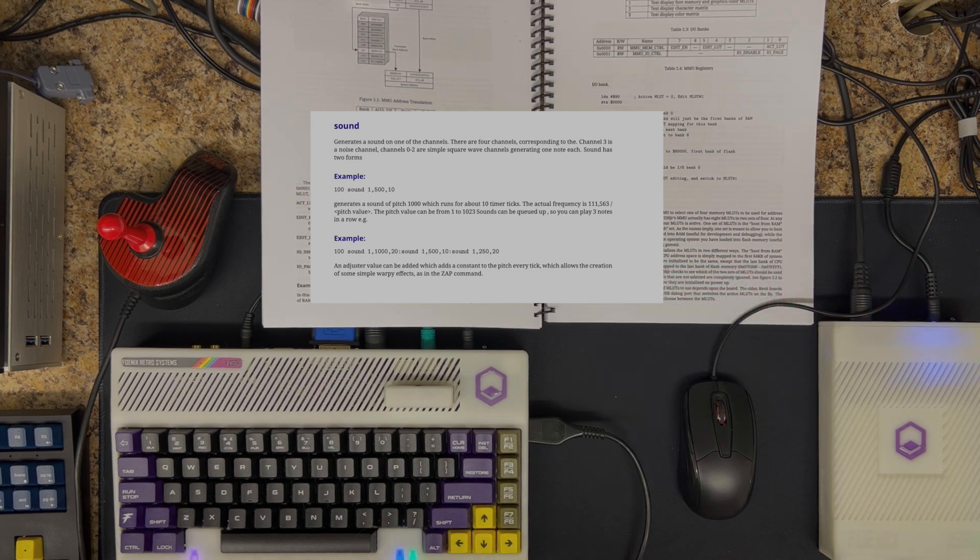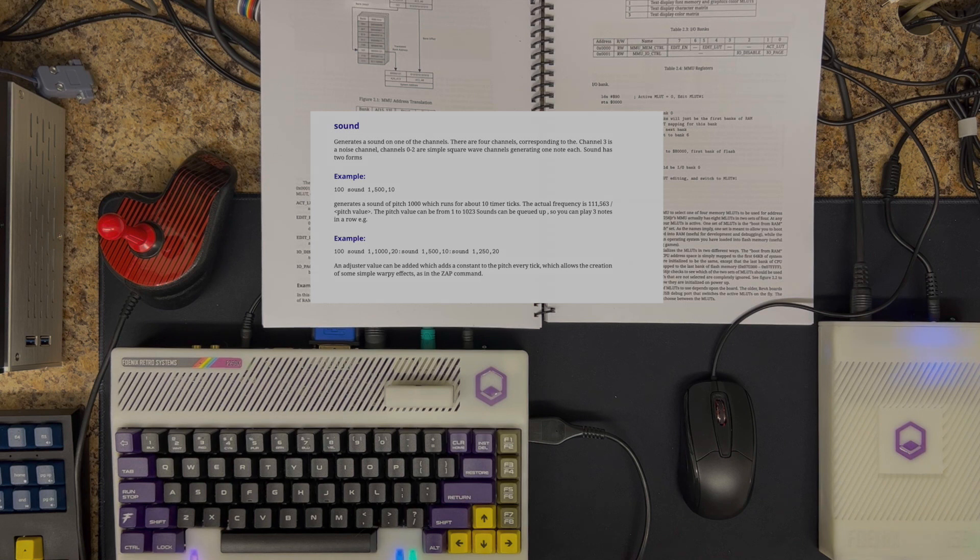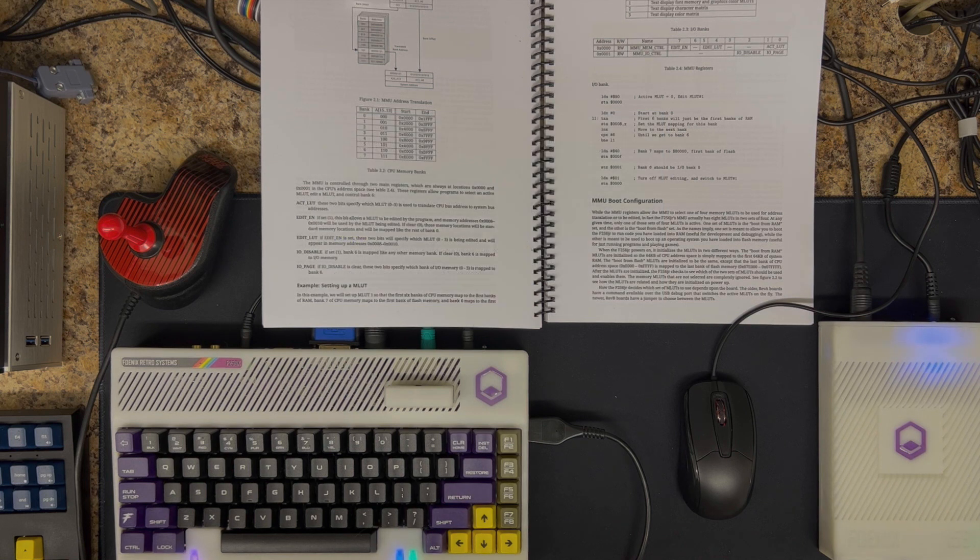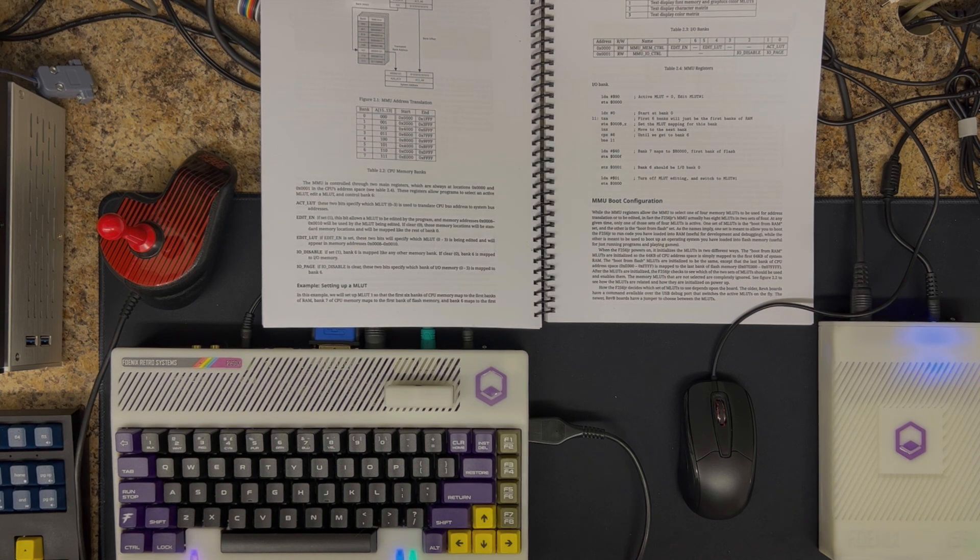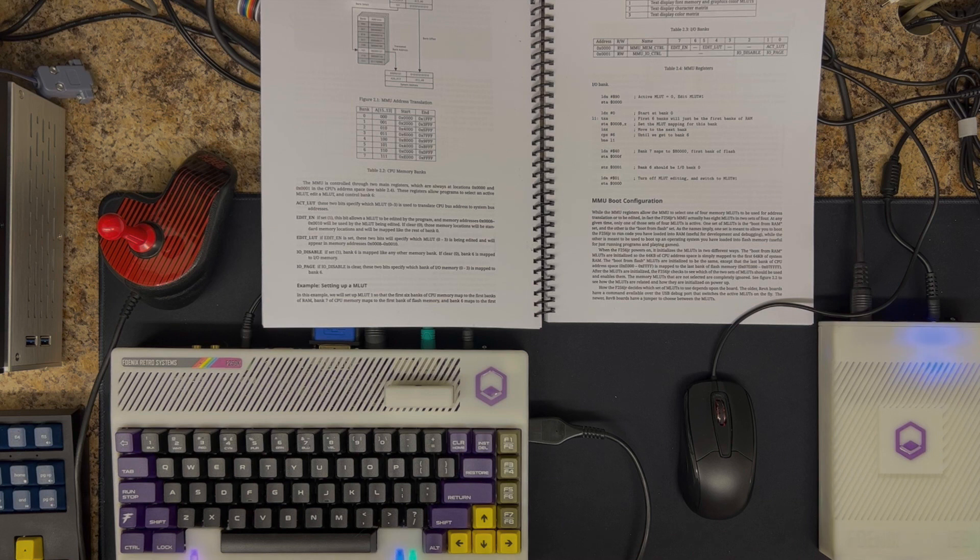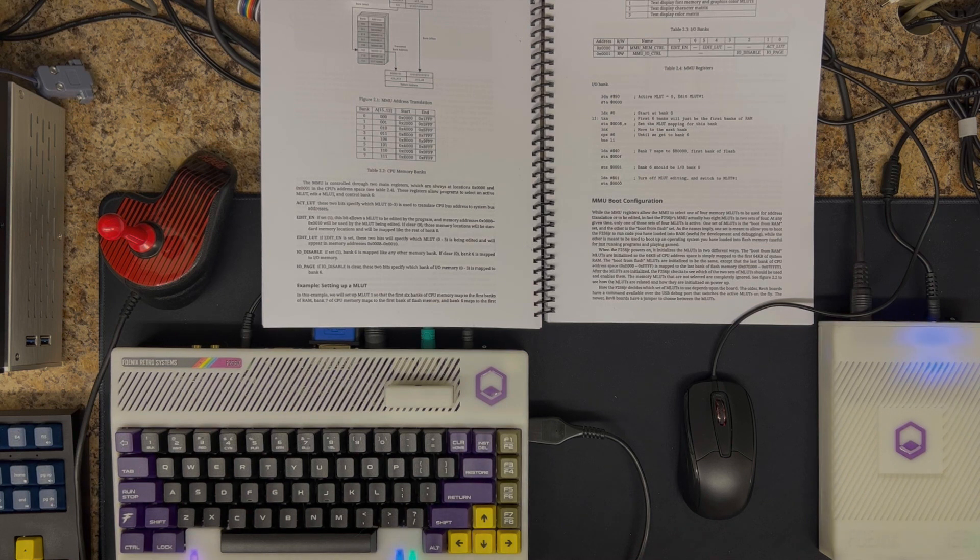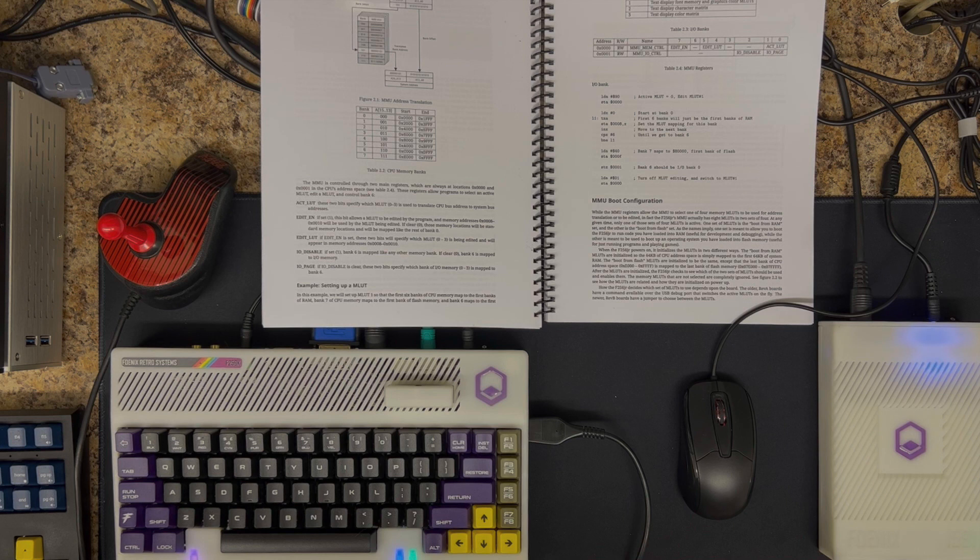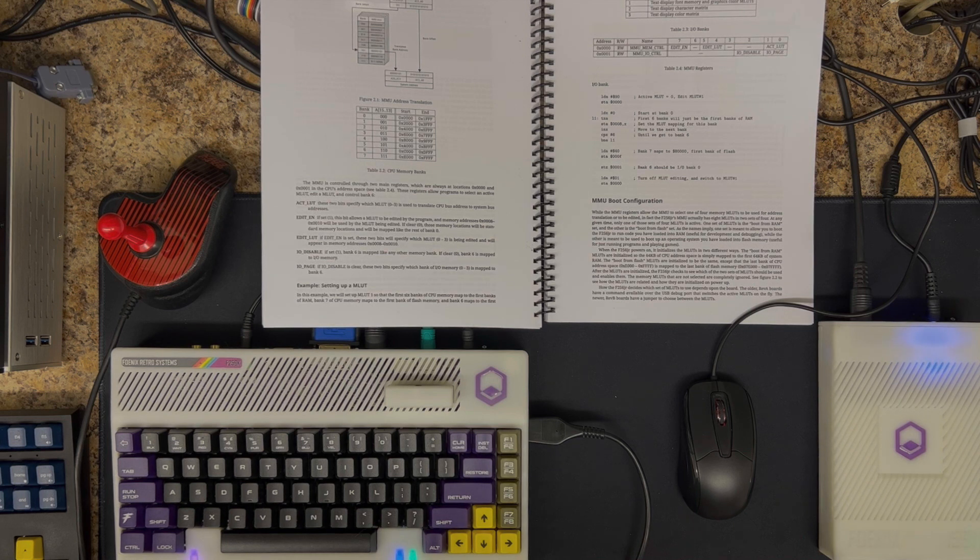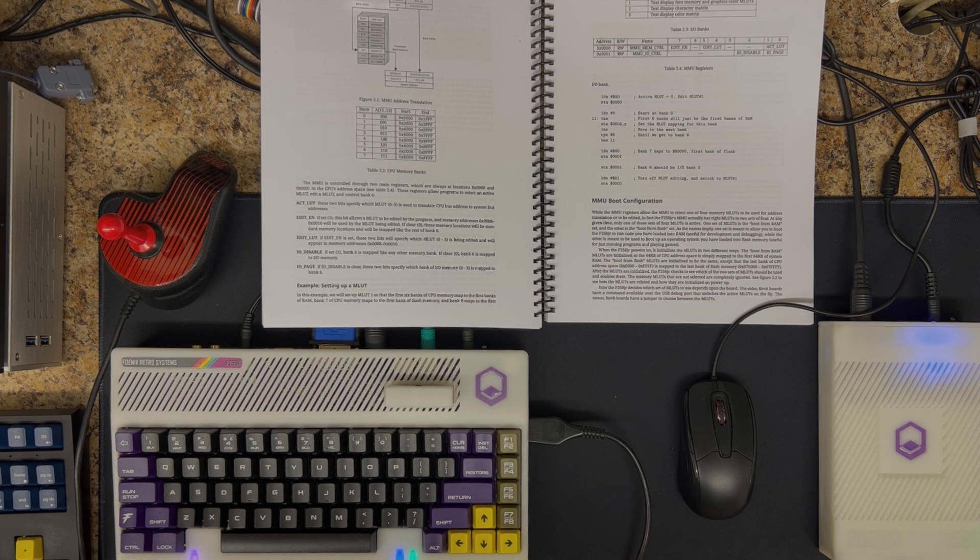Having said that, it should be noted that across the board, the full memory map of all the registers and all the features of Phoenix are accessible from basic. You can do that with the traditional poke and peek. You can do that with inline assembly language. And you can do that by loading code into various locations with binary load and save commands.